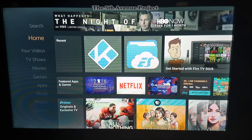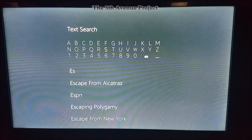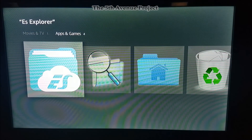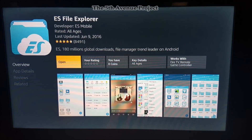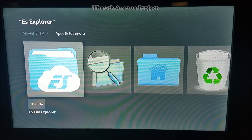First thing you want to do if you don't have ES Explorer is download it. You're going to want to download ES Explorer. For those of you that don't know, you just go to search and you search for ES. Once you press the search you'll see it — you go to ES Explorer, you select it right here. Mine says open but in your case it would say download. Once you download that you'll have it. Make sure you get ES Explorer.